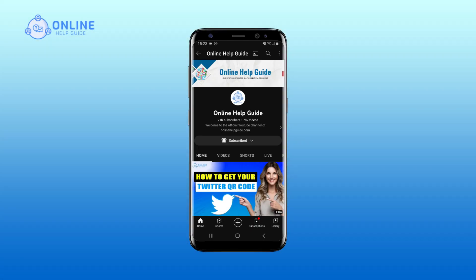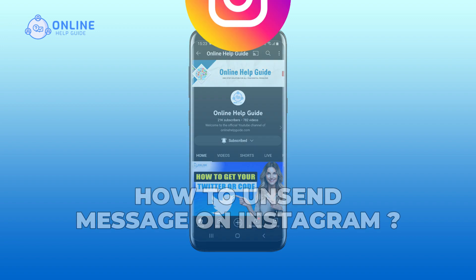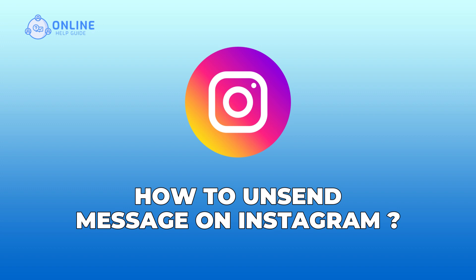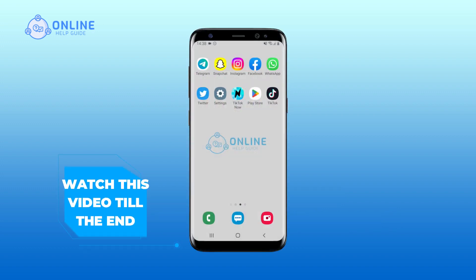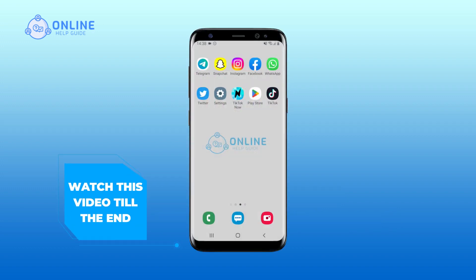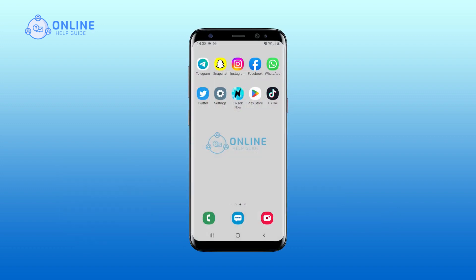Hello everyone, welcome back to Online Help Guide. Today in this video I'm going to show you how to unsend a message on Instagram, so watch this video till the end.